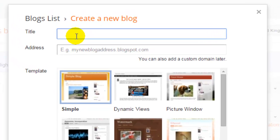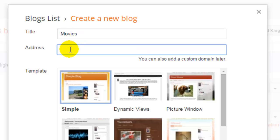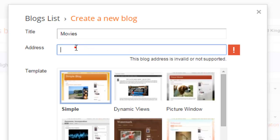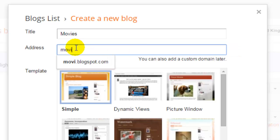Then you can put a title of your blog. Say, for example, if you want to create a blog on movies, then put the address like movies.blogspot.com. Most of the times you will find it very difficult to find the unique name for your blog.